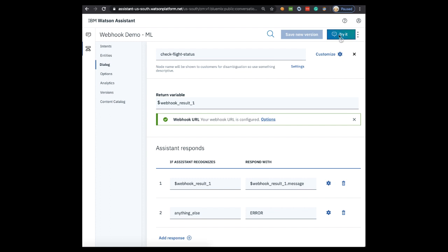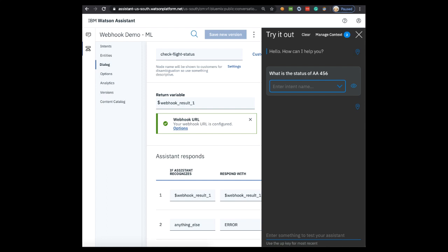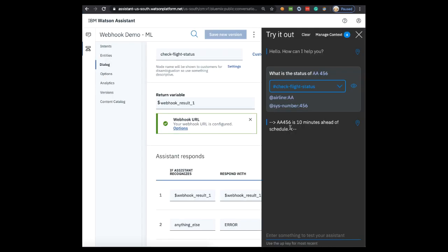Let's try it out. In the try it out pane enter what is the status of AA-456. You can see Assistant recognize the airline and the number, which is the flight number, so let's go back to the webhook. And you can see it returned exactly what we wanted it to return.